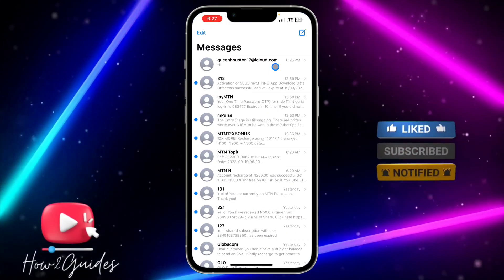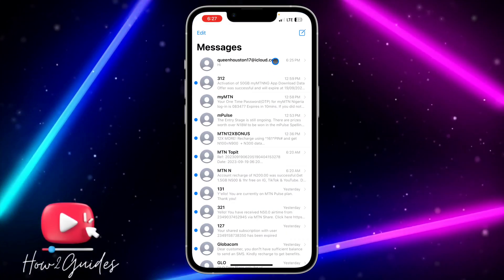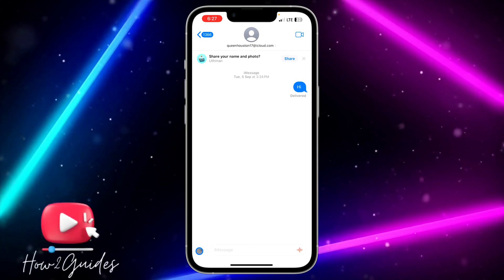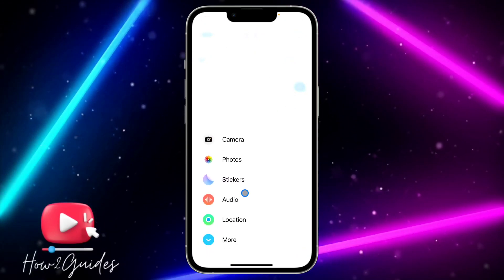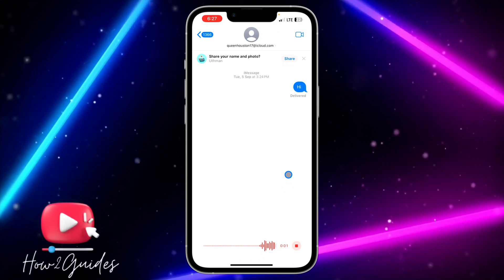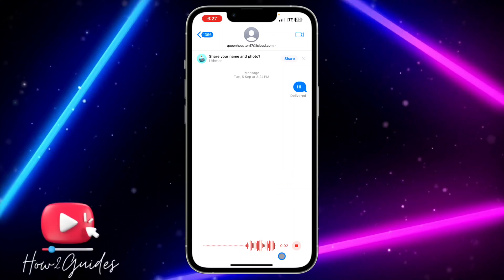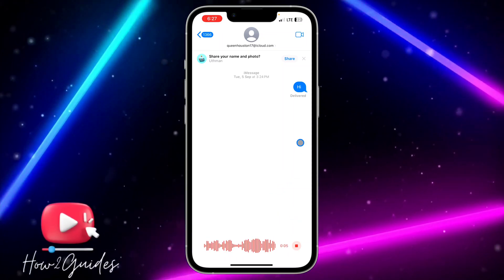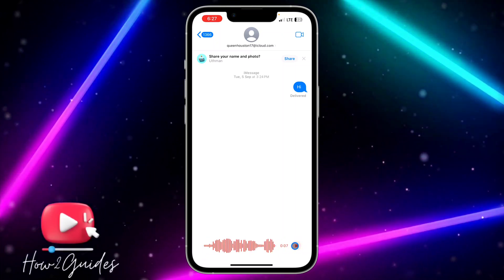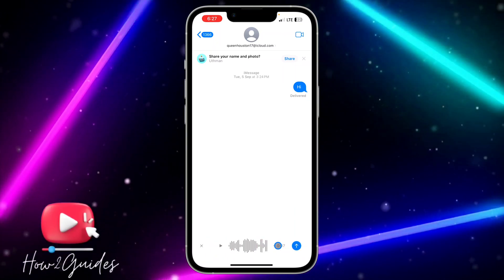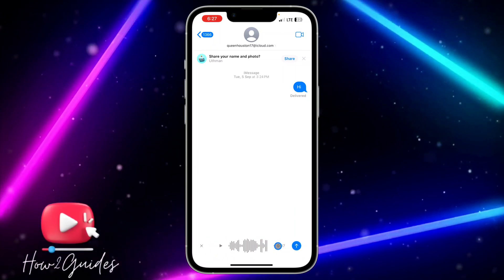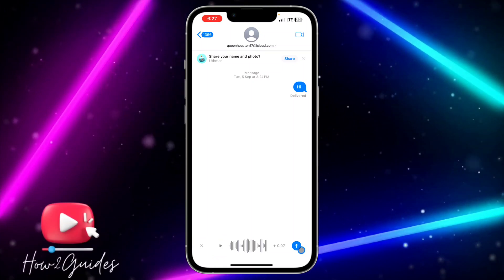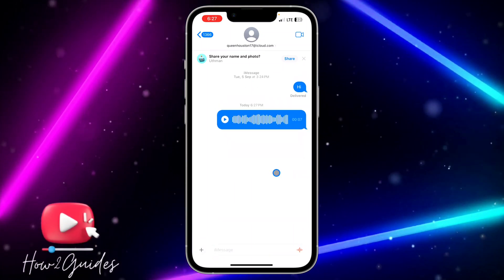Once you have done that, open any message on your Messages app and click on the plus button and select Audio to start recording your audio. You can see it is recording, and you don't need to hold anything. Once you are done, click on the option — you can add more to this audio and also play it before you send it.